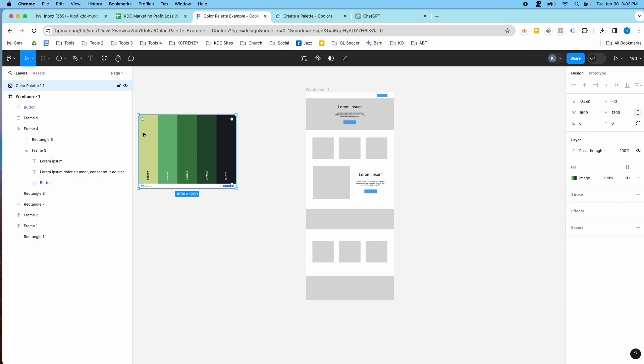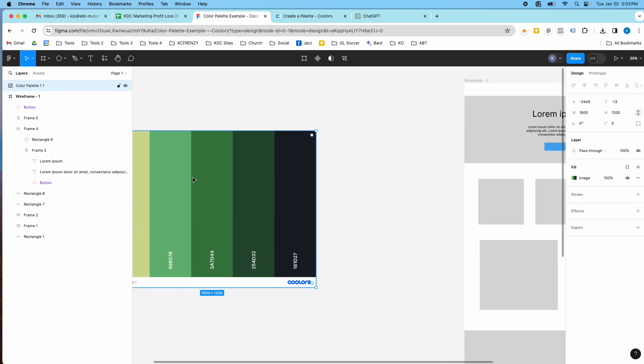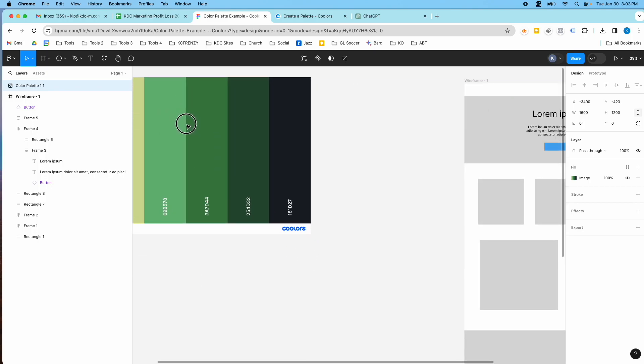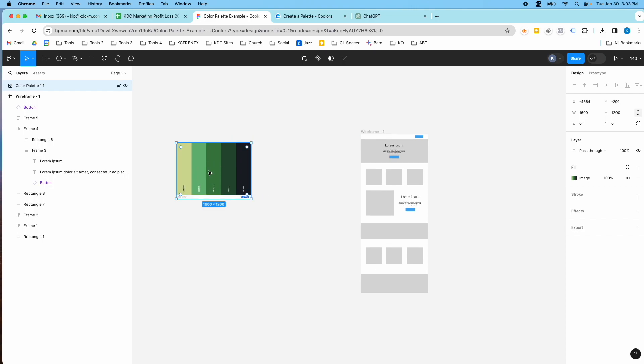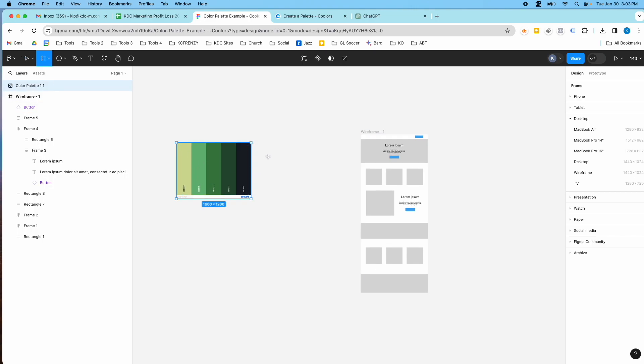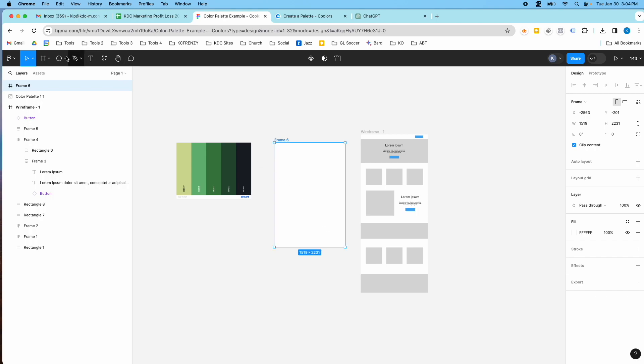So I've got it right here and here's how you can make a color palette really quickly. So I'm going to create another frame, I'm just going to do a custom size frame here next to my wireframe.